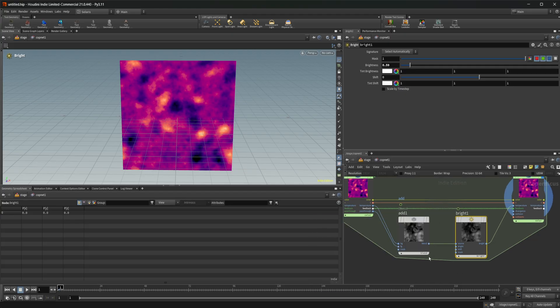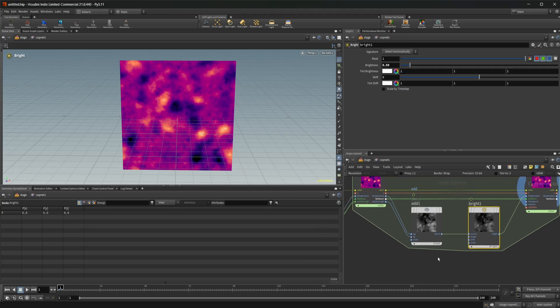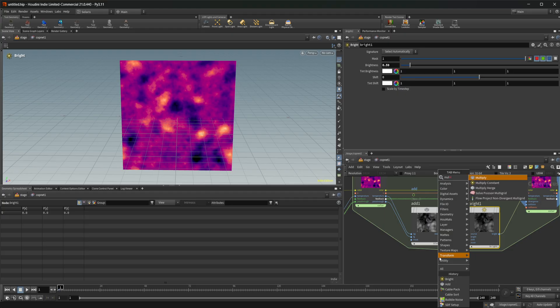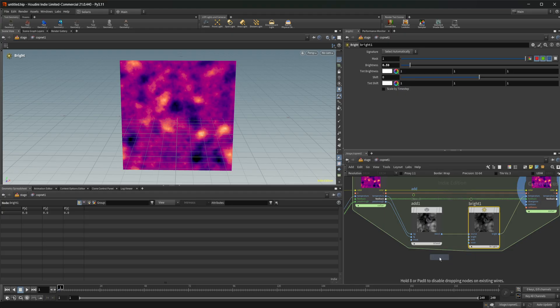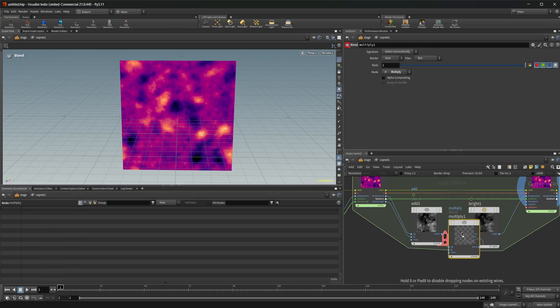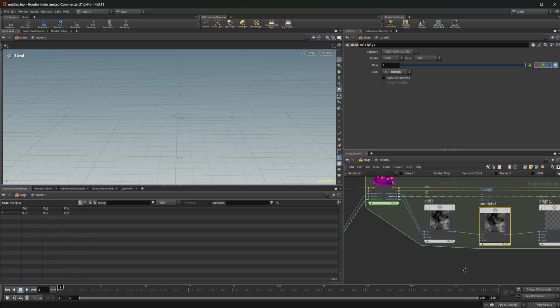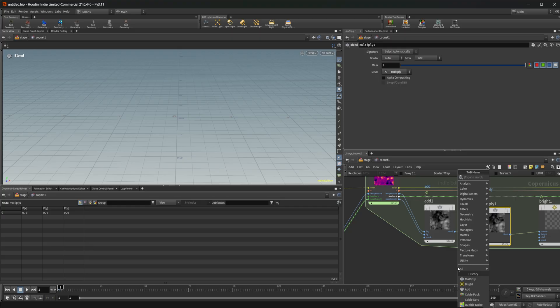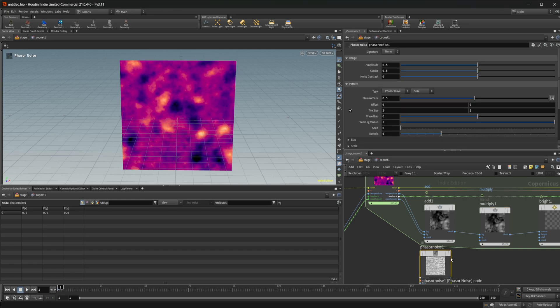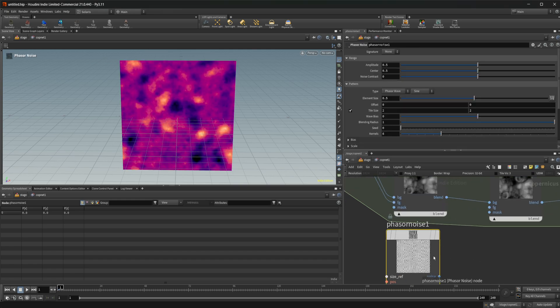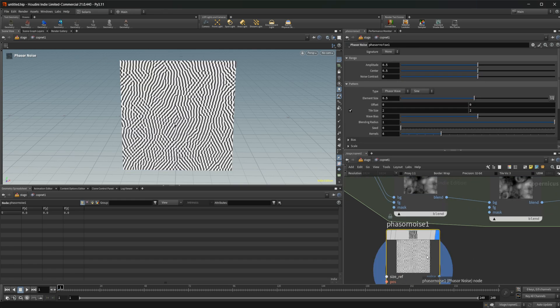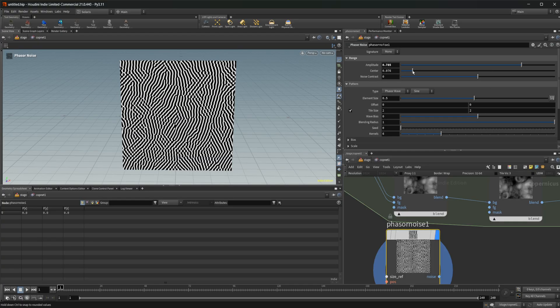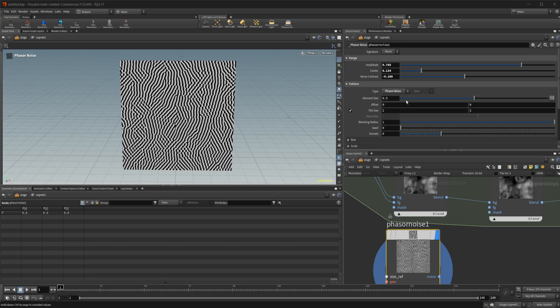And we can also come in here and we could do like a multiply in here and we could take another noise. So we've also got like these crystal noise that's new as well as this phaser noise. Let's just grab this. Let's look at this. It gives us an interesting thing here. We can also play around with these.